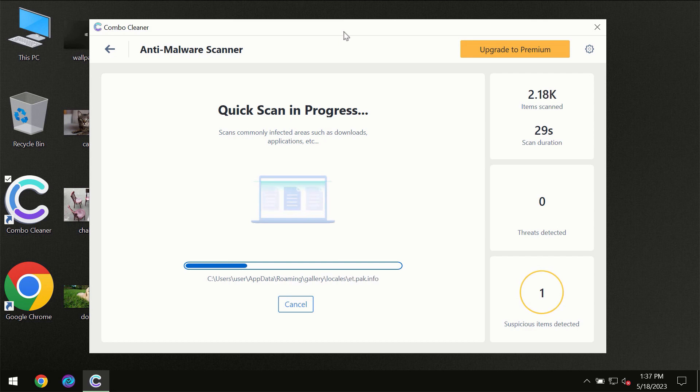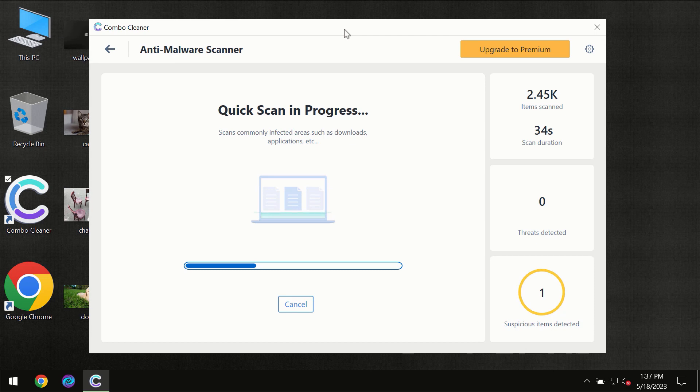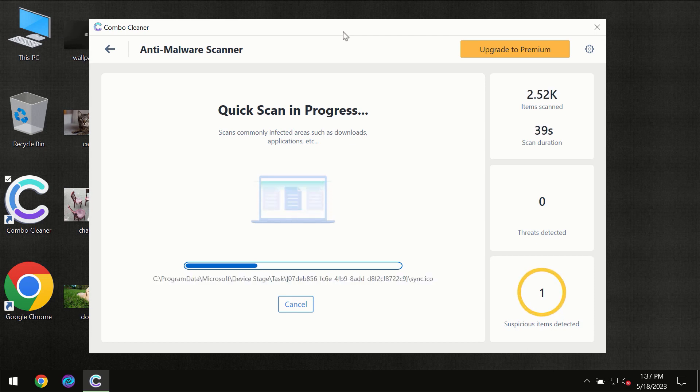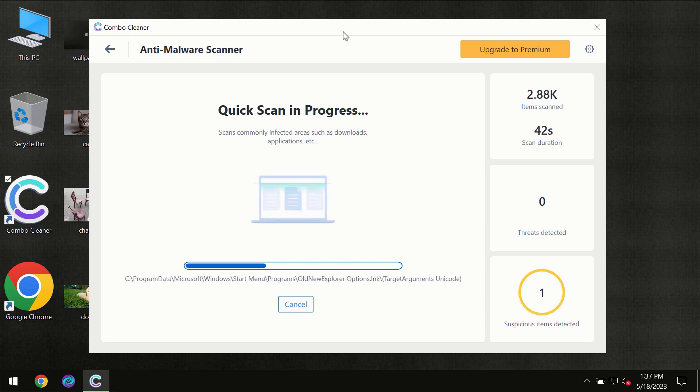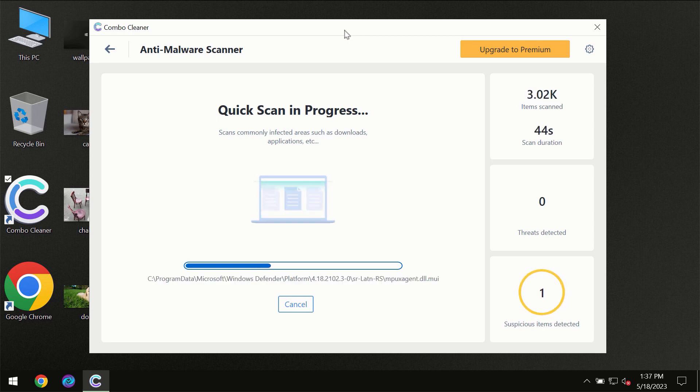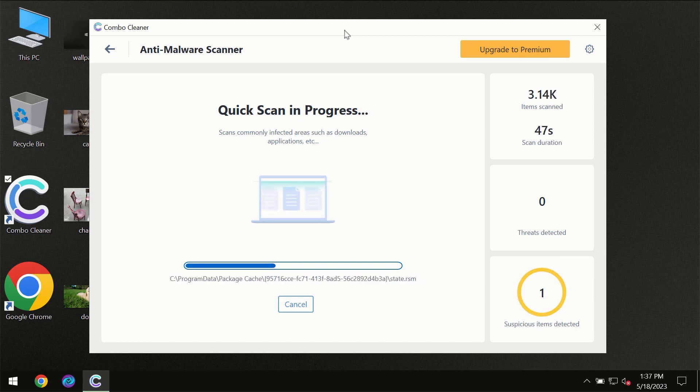Then the scanning itself will take place. The scanning duration depends on various factors. It may depend on how infected the computer is, how many hard drives are being scanned at the same time, and other factors too.